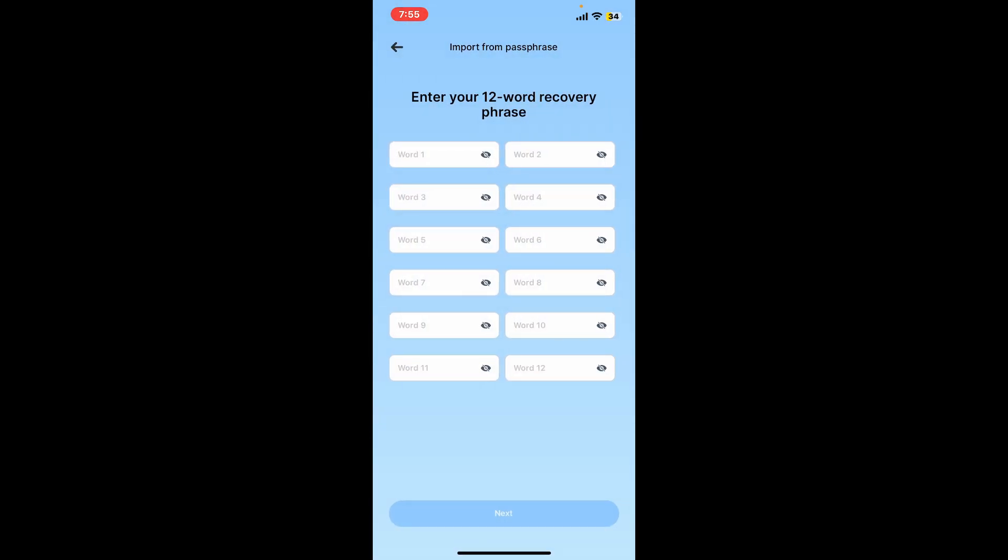Type in word 1, word 2, and serially typing up to word 12. After you type in all of the passphrases, tap on next at the bottom.